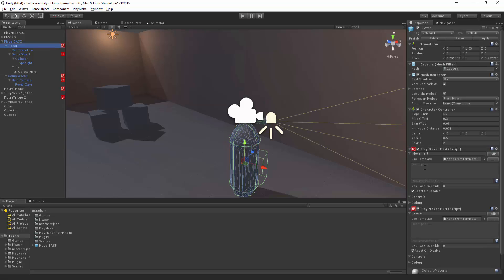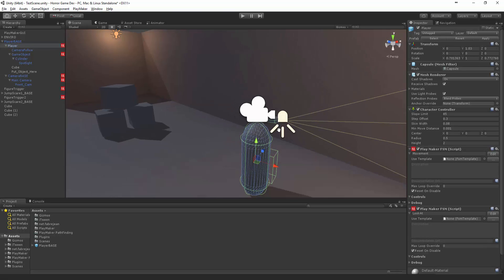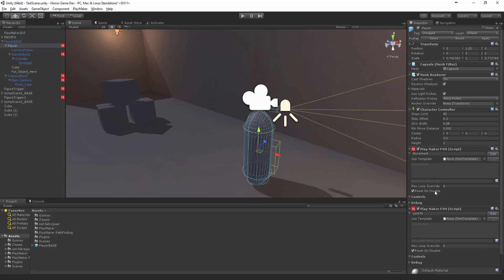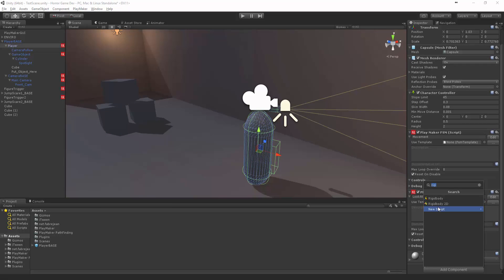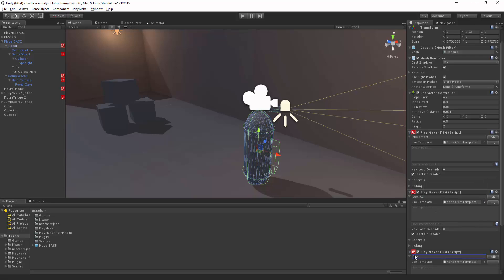So now in Player let's create a new FSM and we're going to say this is the Object Handler.